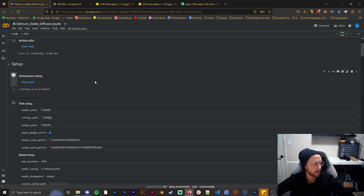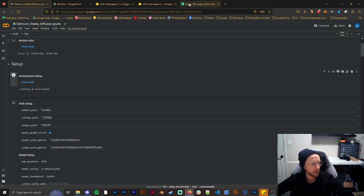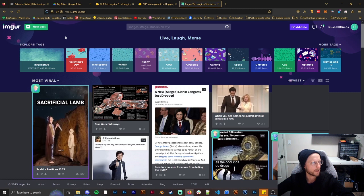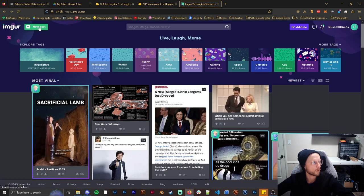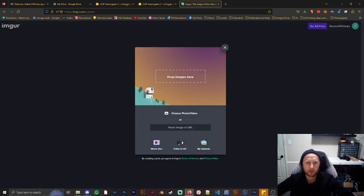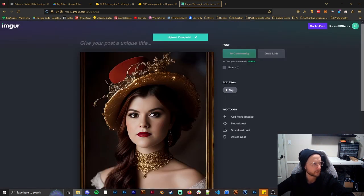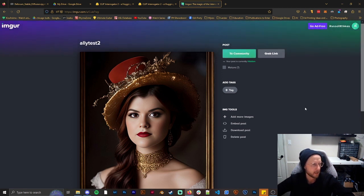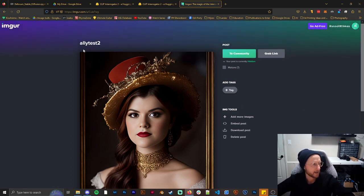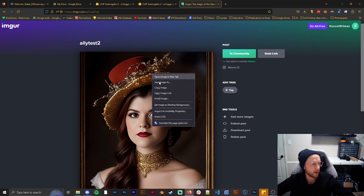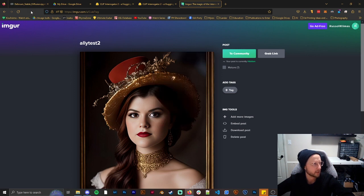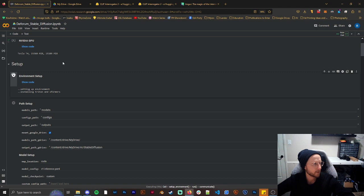While that's getting set up, we're going to go to Imgur and make a new post. If you don't have an account, you should make one. We're going to take our photo and drag and drop it in. I'm going to call this Alley Test 2. You always want to name it and then go ahead and right click and copy image link — we're going to need that in a little bit.